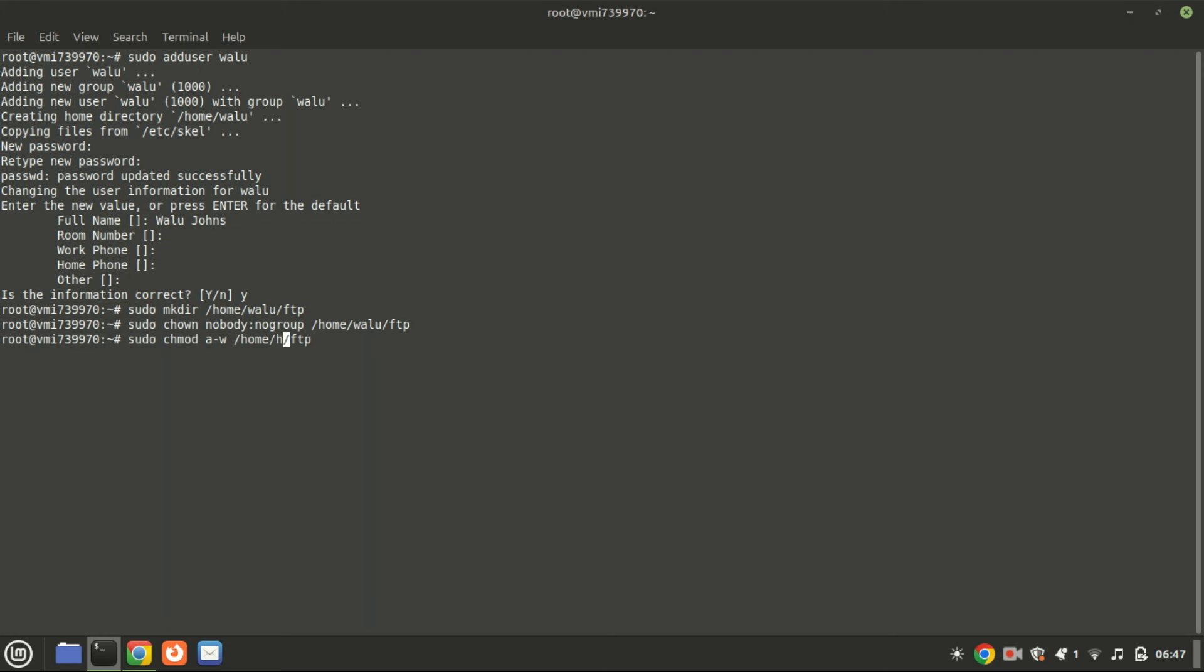Next, remove the root FTP folder writable permission. This command removes write permissions for all users, including the owner, group, and others on the FTP directory. This is commonly done to prevent anyone from modifying the contents of the directory, ensuring that files cannot be added, changed, or deleted. In FTP setups this is often used to secure a directory for read-only access, particularly in anonymous FTP servers.